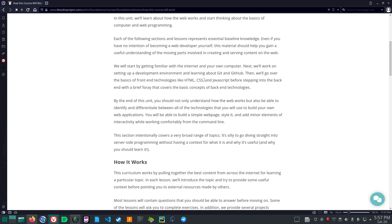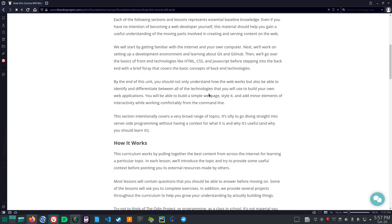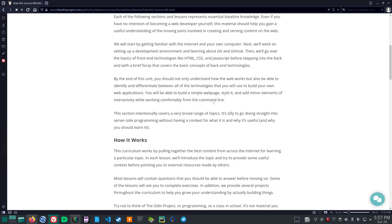So, development environment, learning about Git and GitHub, then the basics of front end technologies like HTML, CSS, and JavaScript, and then into the back end technologies.